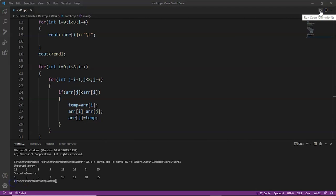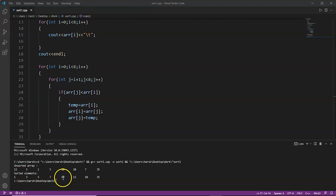Saving and running the code, the unsorted array is: 12 3 1 5 18 10 7 35. The sorted elements of the array are: 1 3 5 7 10 12 18 35. The elements are sorted and `\t` has added the space between each element.